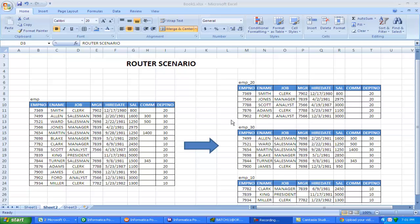Hi, this is Manish. Today I'm going to talk about router transformation in Informatica.